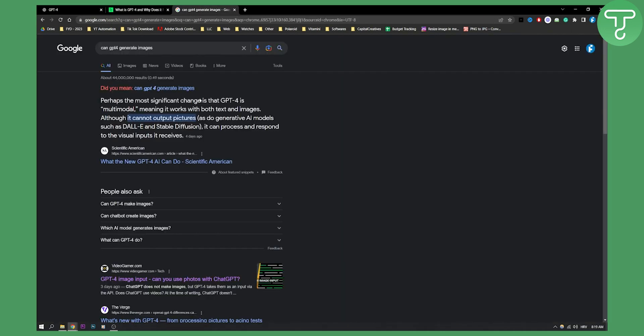If you do a Google search here we can see perhaps the most significant change in GPT-4 is multi-modal, meaning it works with both text and images, although it cannot output pictures as do generative AI models such as DALL-E and Stable Diffusion. It can process and respond to the visual inputs it receives but it cannot actually give you the output of a picture.